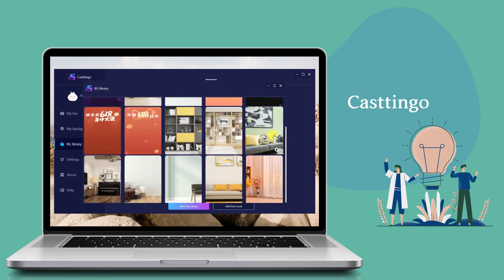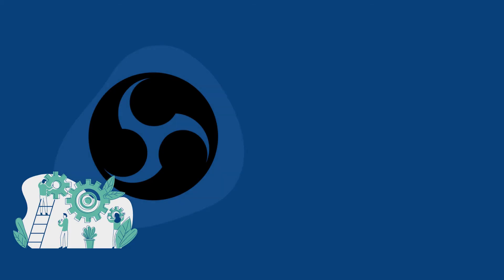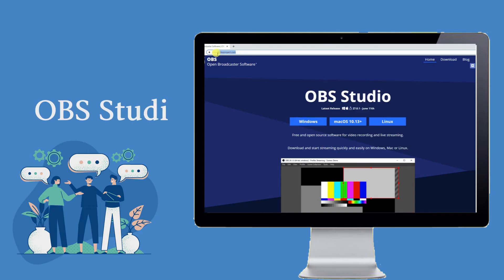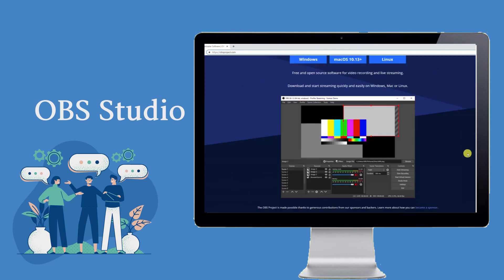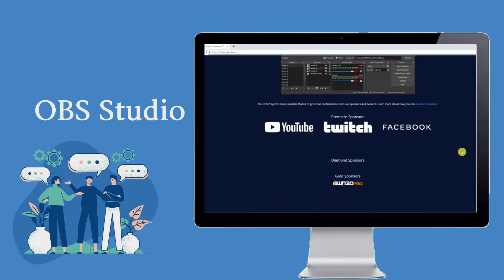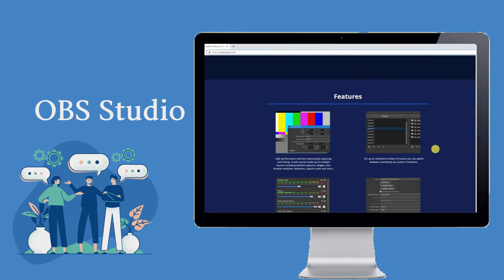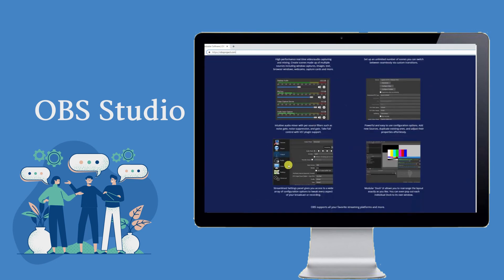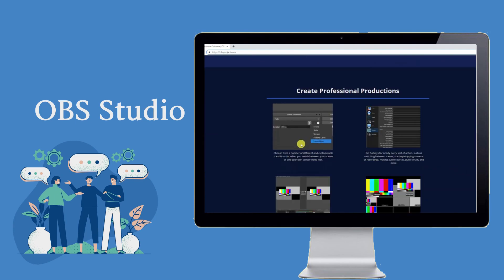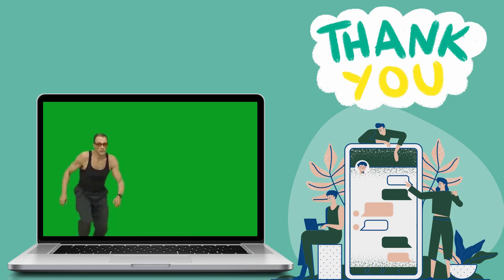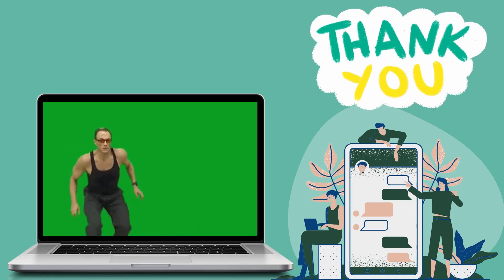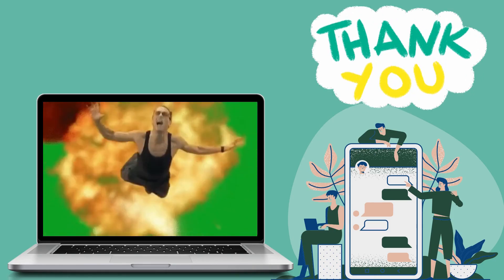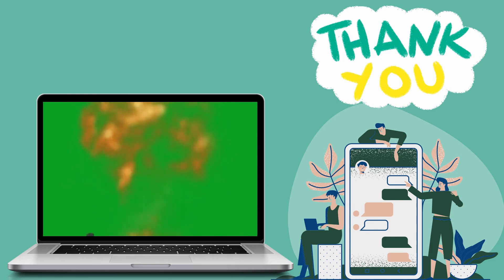OBS Studio has long been known as a live streaming platform. Most streamers use the app as a mediator between their video and social media platform. Little do we know, OBS is also a chroma key software for live streaming. And those are the best green screen software for live streaming. Thank you for watching.